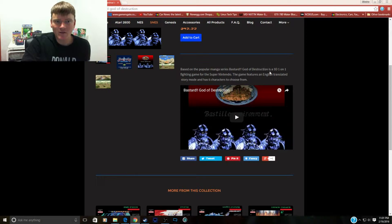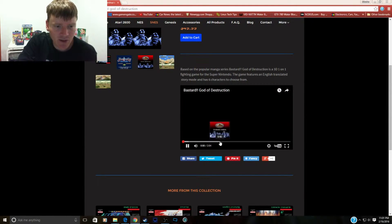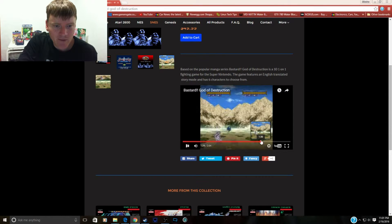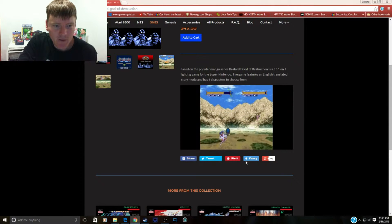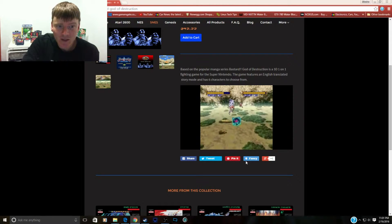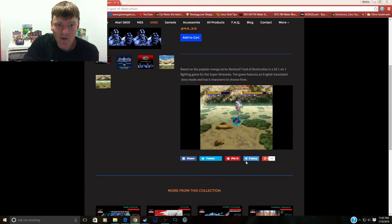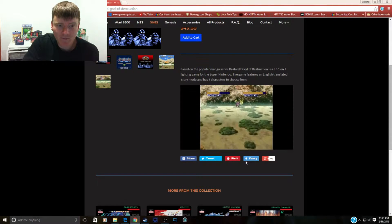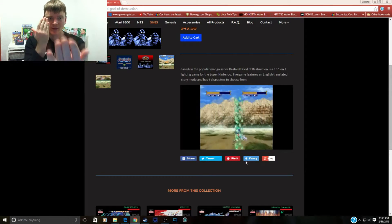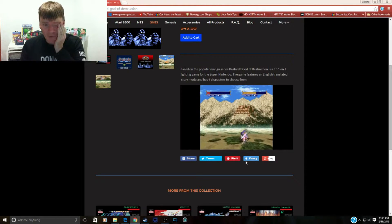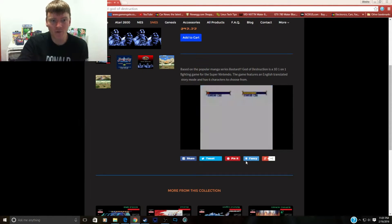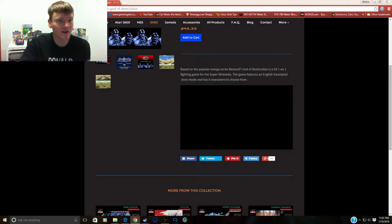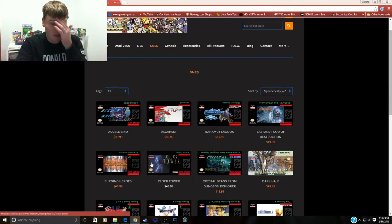God of Destruction is a 3D one-on-one fighting game for Super Nintendo. Let's check out a little snippet here of the fight. Wow, that is trippy. Like when they move, the background moves too. It reminds me like Dragon Ball Z for the Super NES. So you can move forward and backwards, side to side, up down. That's cool. So it's like a full 3D plane. You got 2D sprites moving in a full 3D plane. That is awesome. That is worth checking out guys, definitely. Bastard God of Destruction.